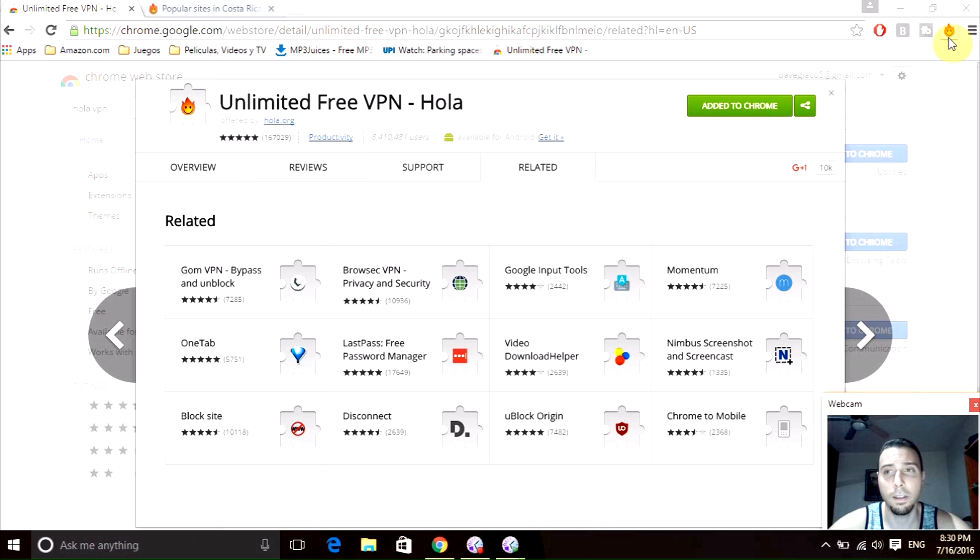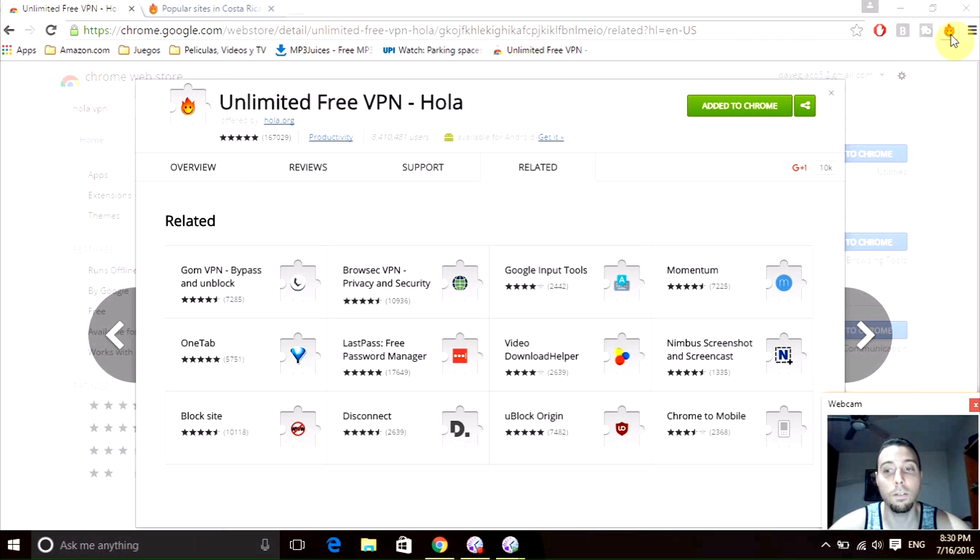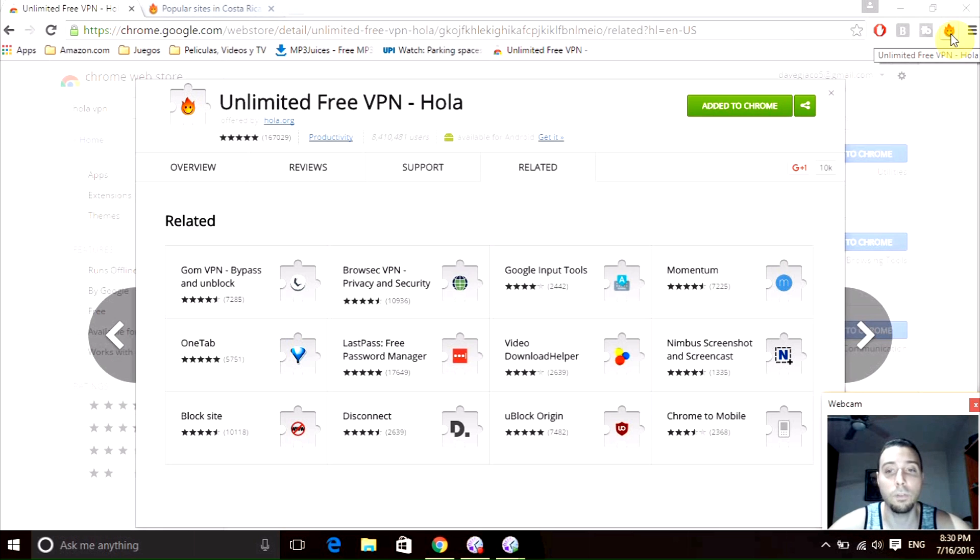little icon right here, there is like a super happy flame, then you did it right. Now you have Hola VPN in your web browser. I'm going to show you one of the things you can do with it.